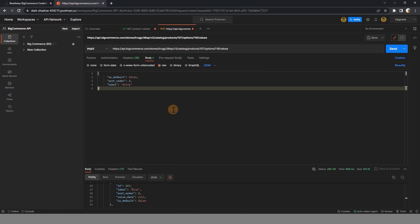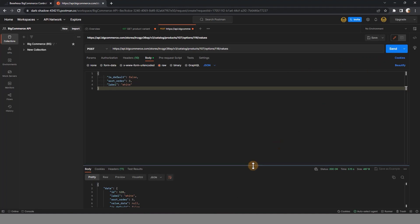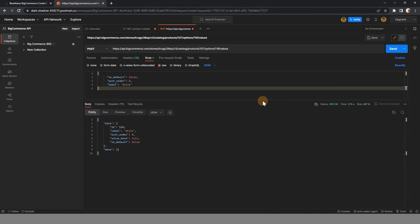After all, click send. And the result that Postman gives us looks like this.